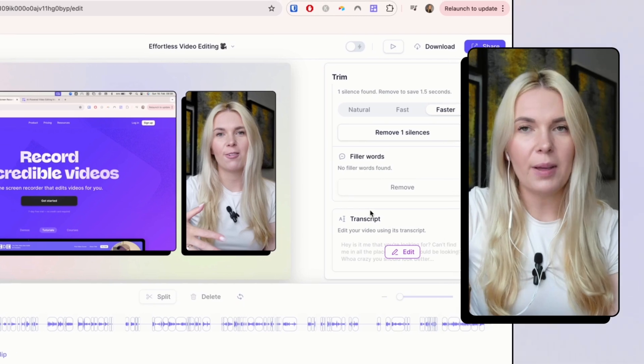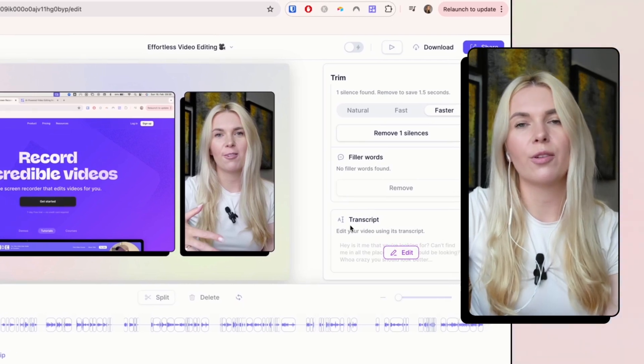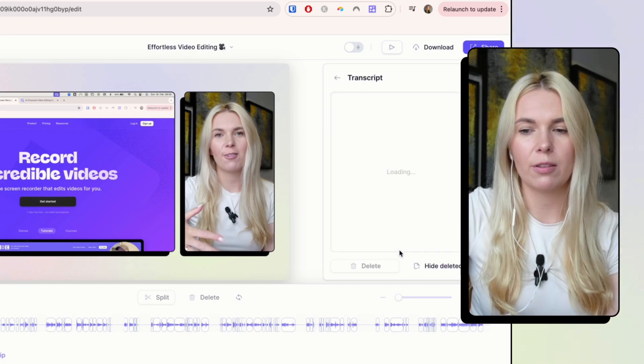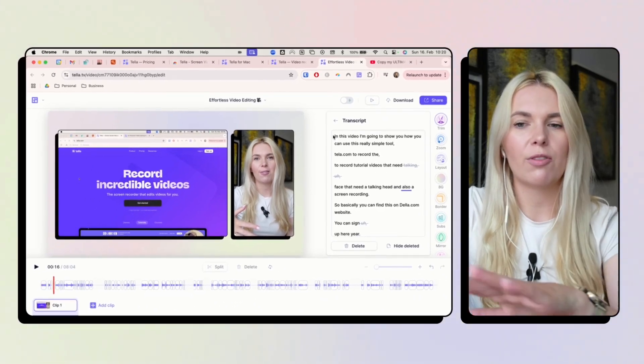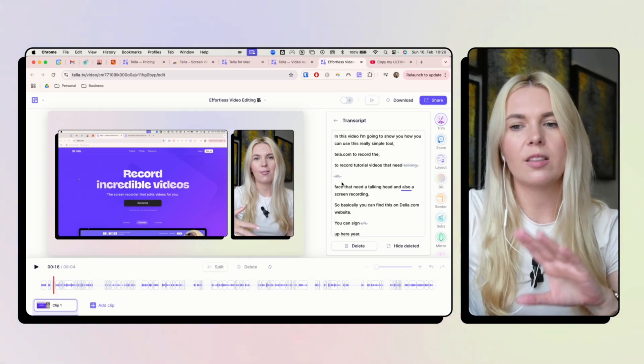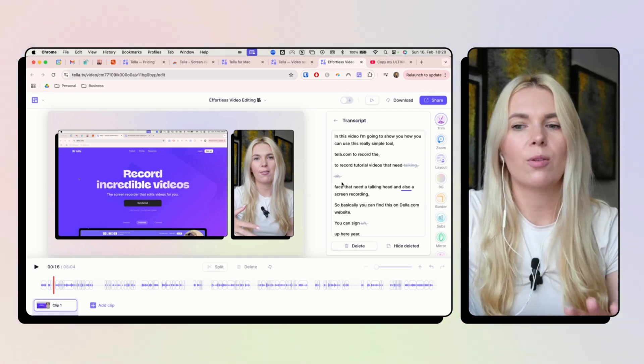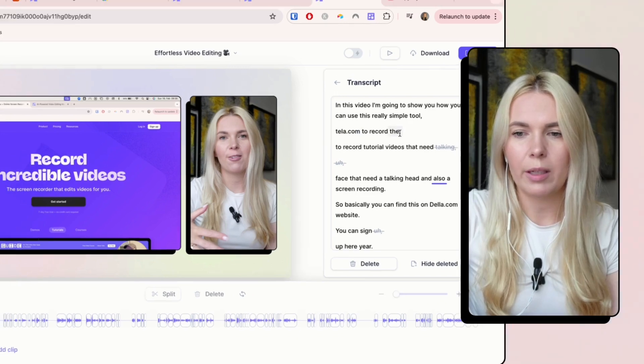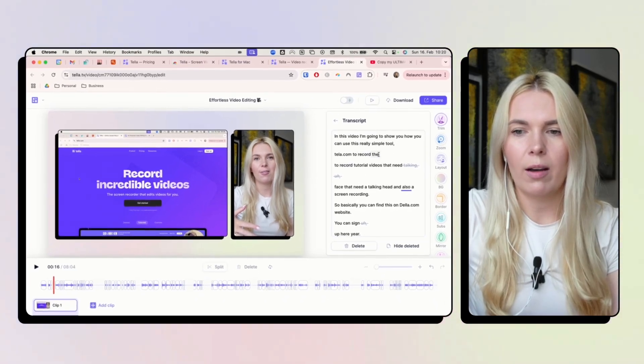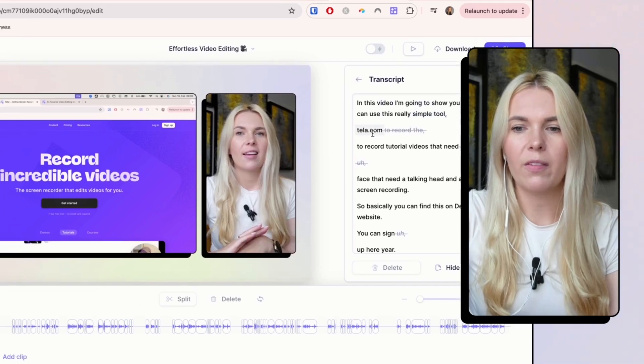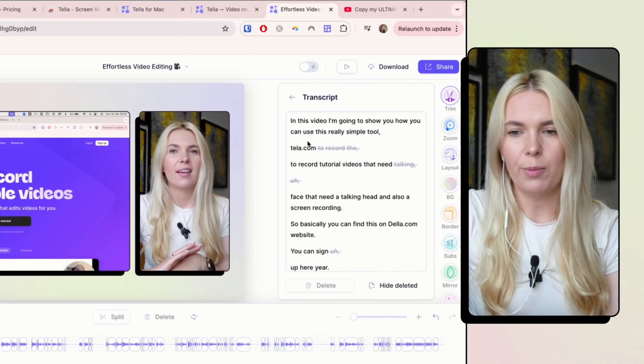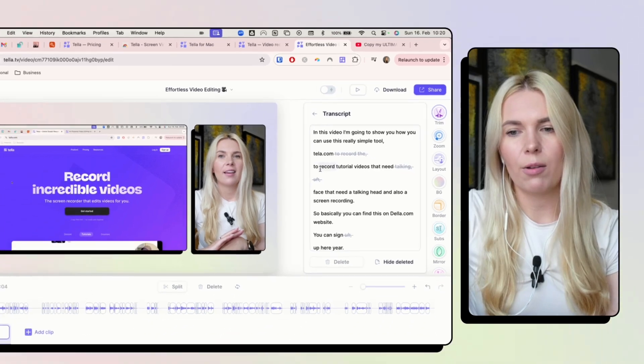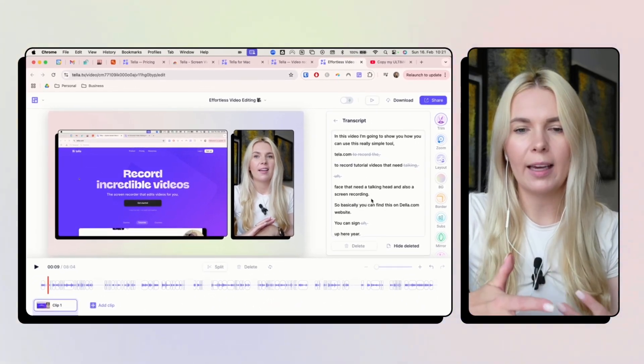And the best feature that is here is to edit your video through the transcript. So you just have to use this edit. I'm just going through the transcript and seeing where I got stuck. So when I get stuck, I just start over with the same sentence. So I can see here that I have said the same thing, record the record. So I'm guessing the first one is not correct. So I'm deleting this from the video and it got deleted from the timeline automatically as well.